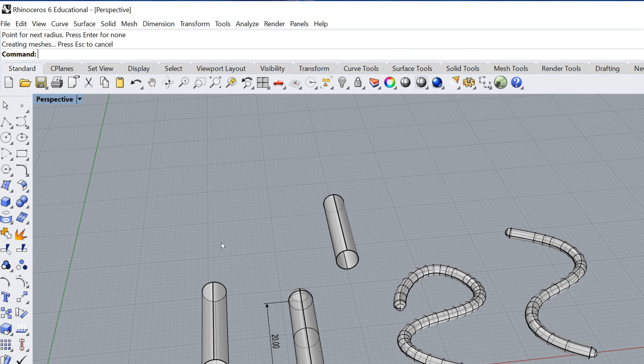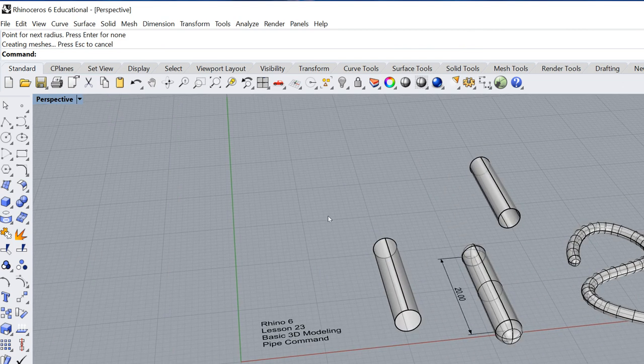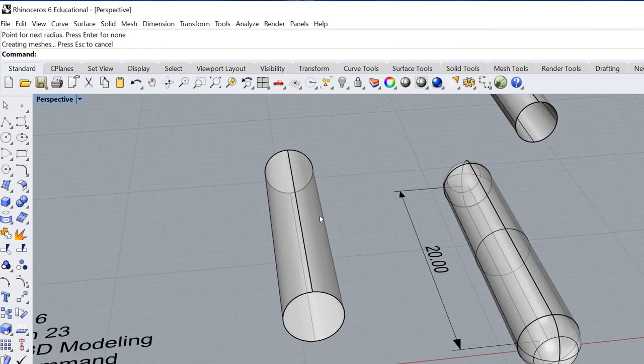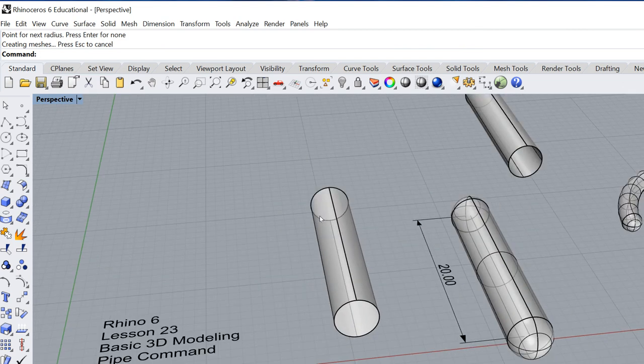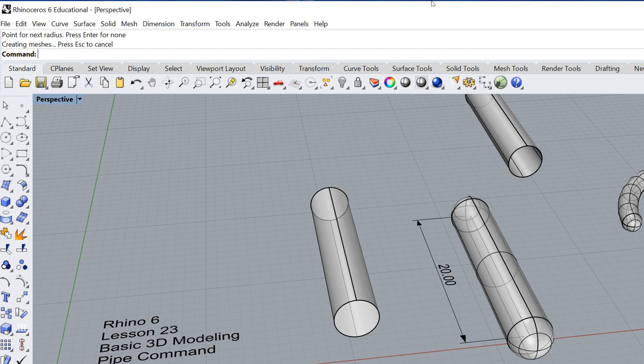That in a nutshell is a very, very quick introduction to the pipe command. I'm going to go ahead and stop right there. And I will see you in the next lesson.